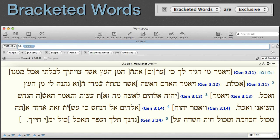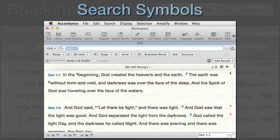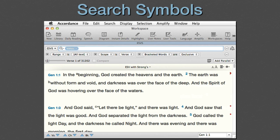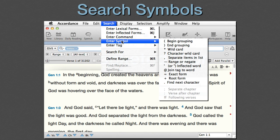If the period character search we used intrigued you, the period is but one of a number of search symbols recognized by Accordance. They are all found under the search menu — just select Enter Symbol to see them. We'll cover those in a separate podcast.